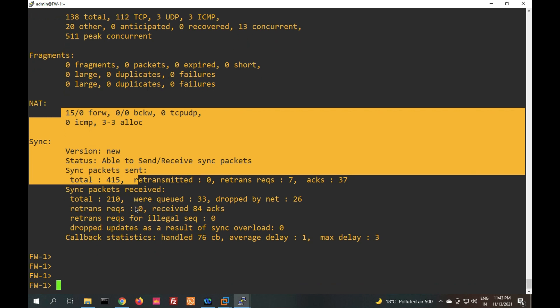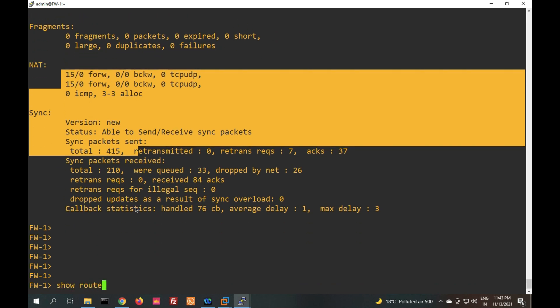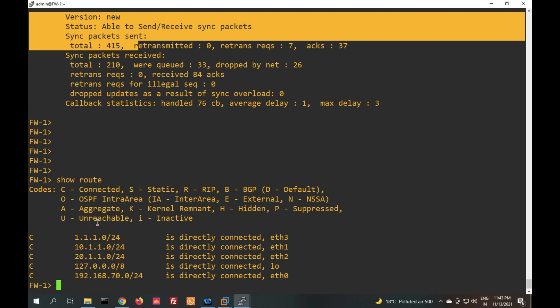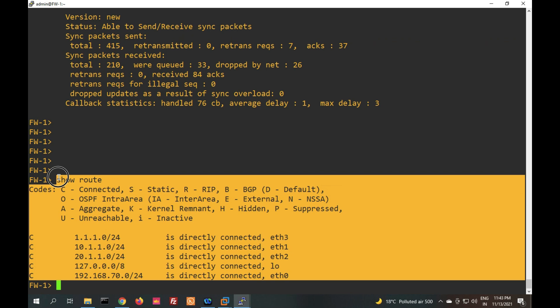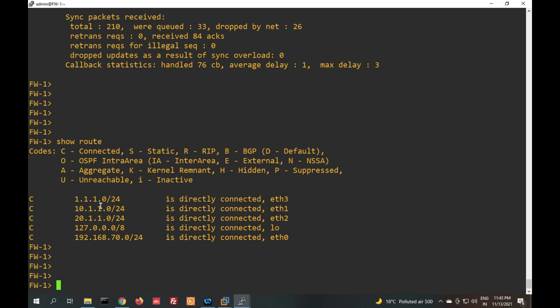Now let's check routing with 'show route' — it will show routes. Currently there are no static routes configured, so it will show only connected routes.